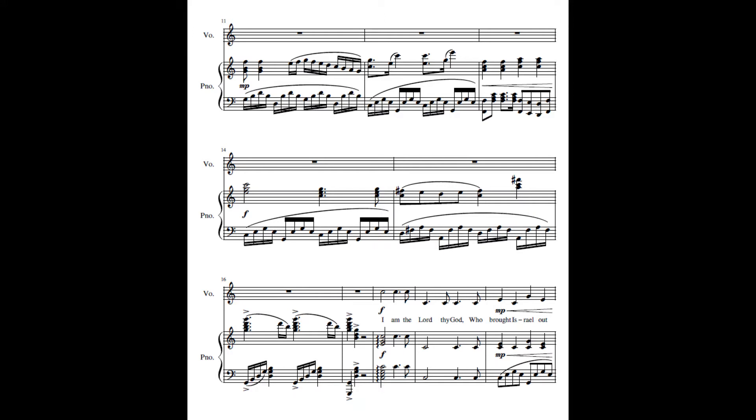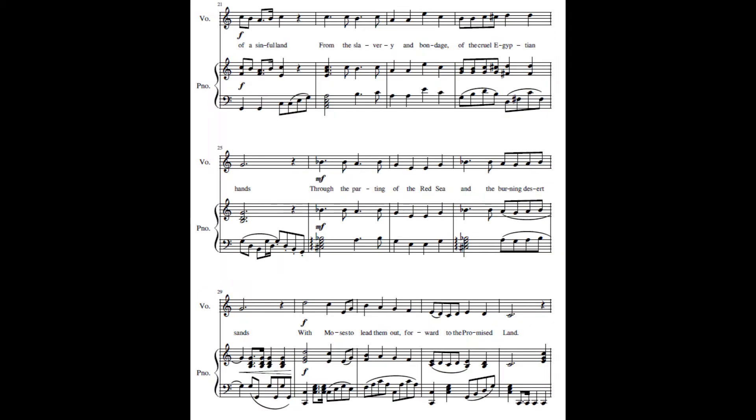I am the Lord, the God, who brought Israel out of the sinful land, from the slavery and bondage of the cruel Egyptian lands, through the parting of the Red Sea and the burning desert sands, with Moses to lead them out toward the promised land.